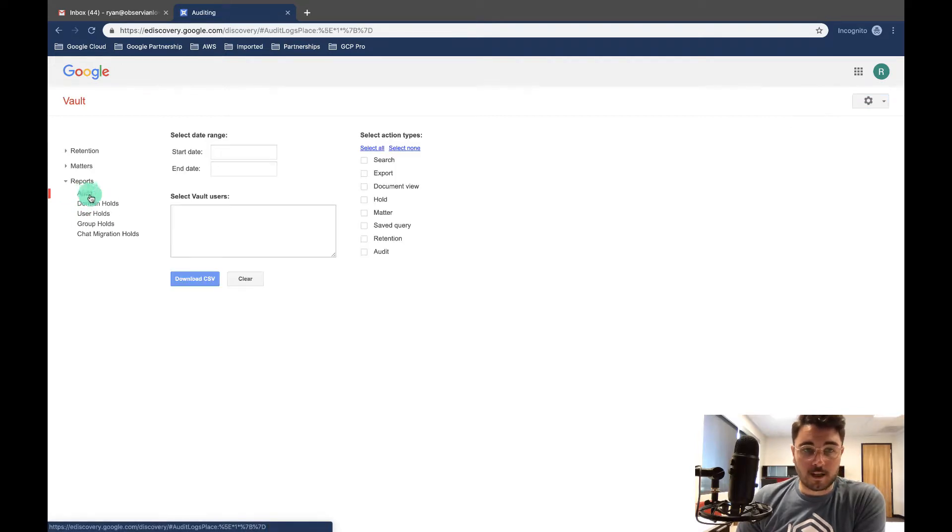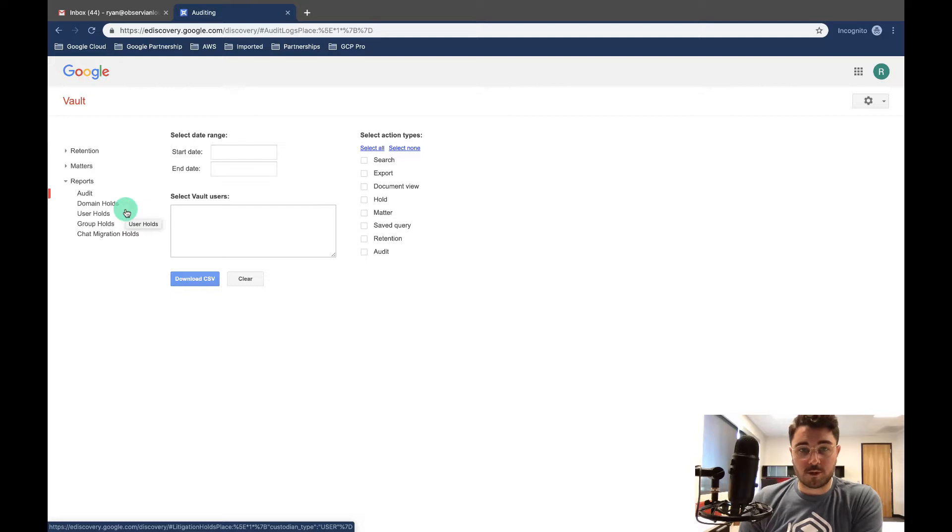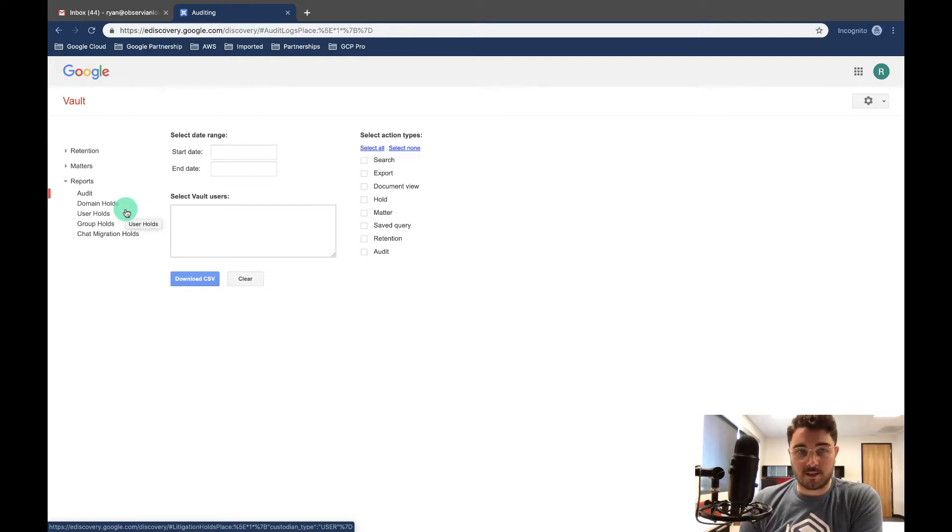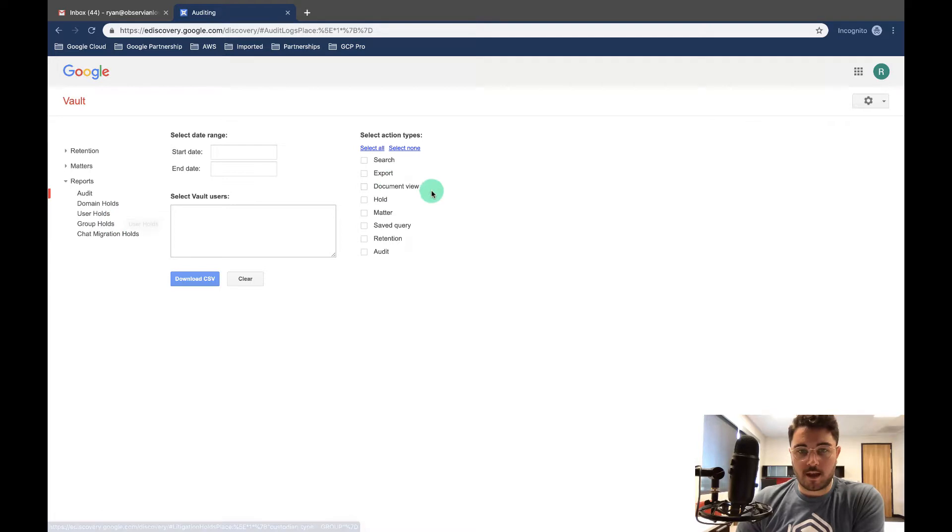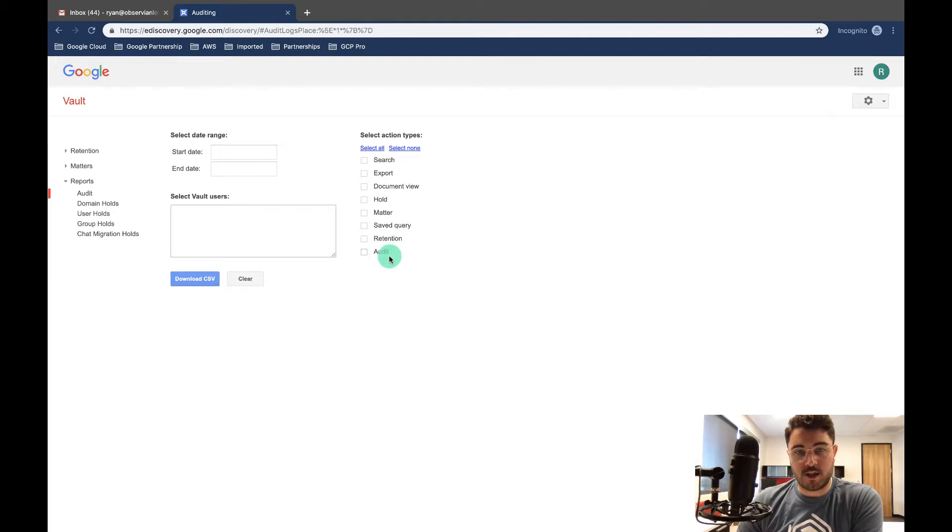And then audit—this is the main functionality of reports. This is really what you're looking for. This is saying who accessed our data. As you can see on the right here: search, export, document, view, hold, matter, saved, query, retention, and audit. These are the actions that you can take within Vault.